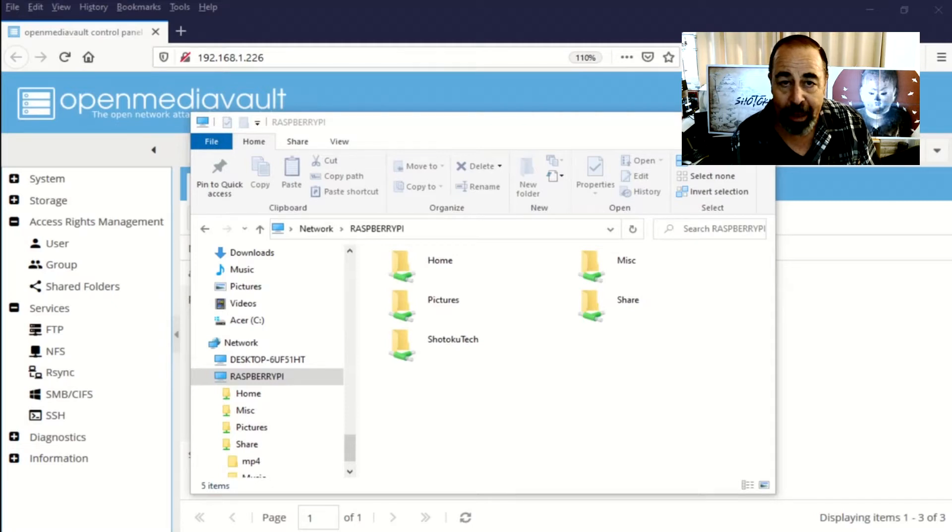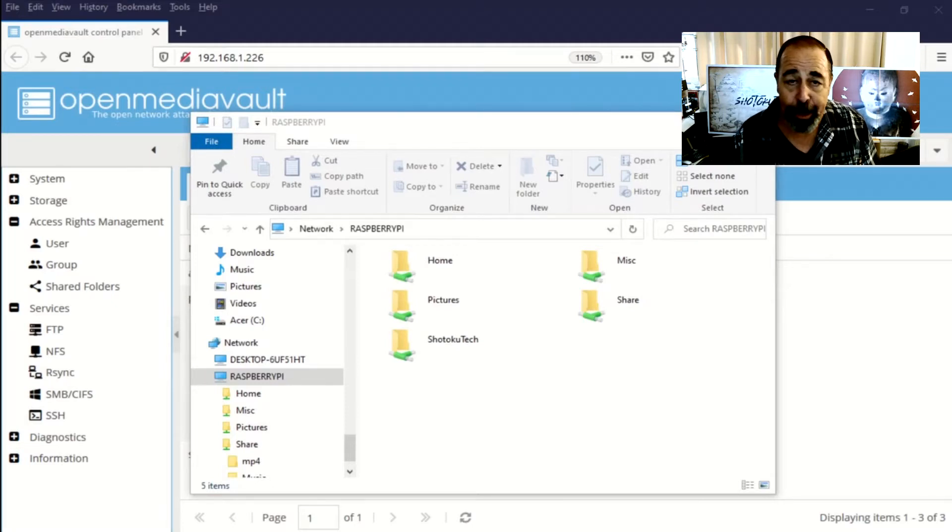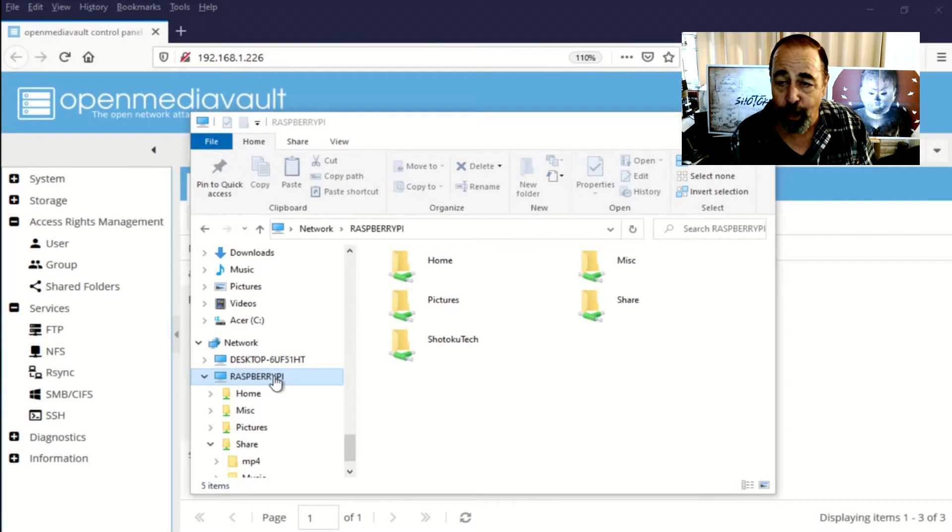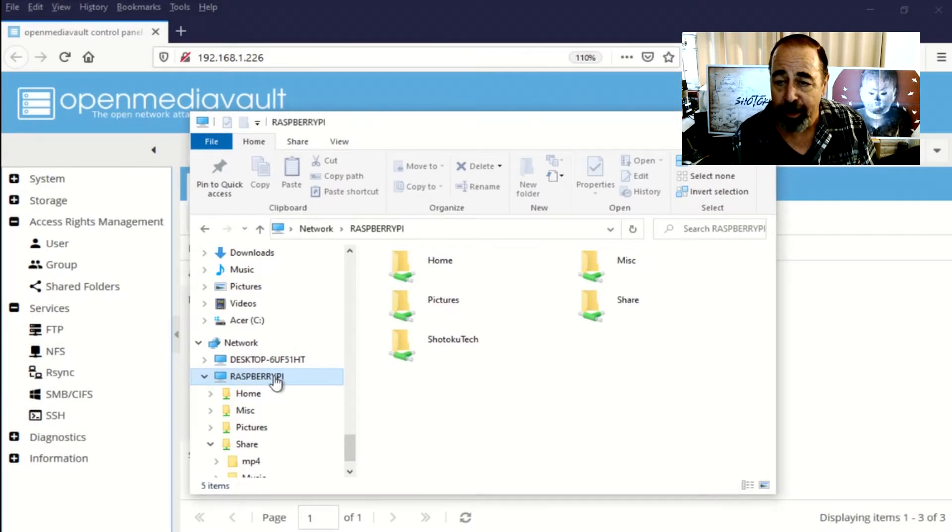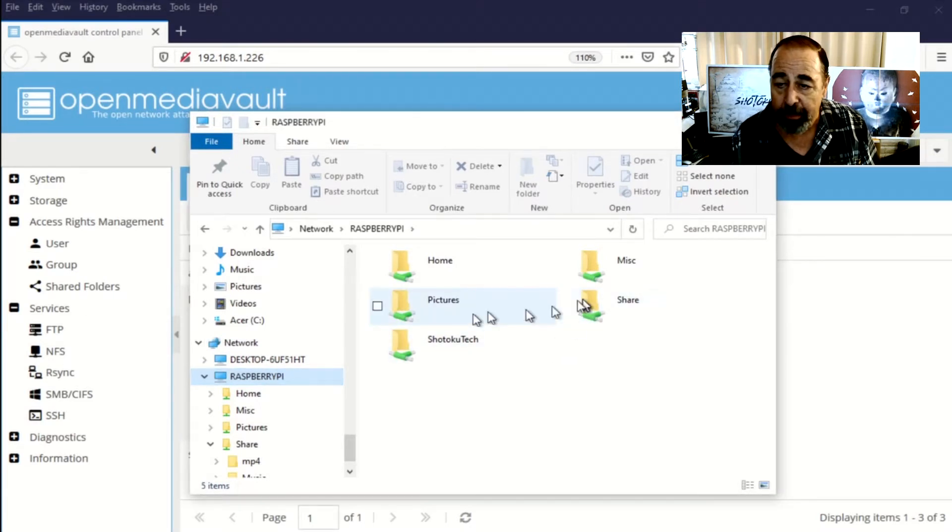Hey, welcome back to Shotoku Tech. So I've been copying all my data over to this OpenMediaVault server that I build up.